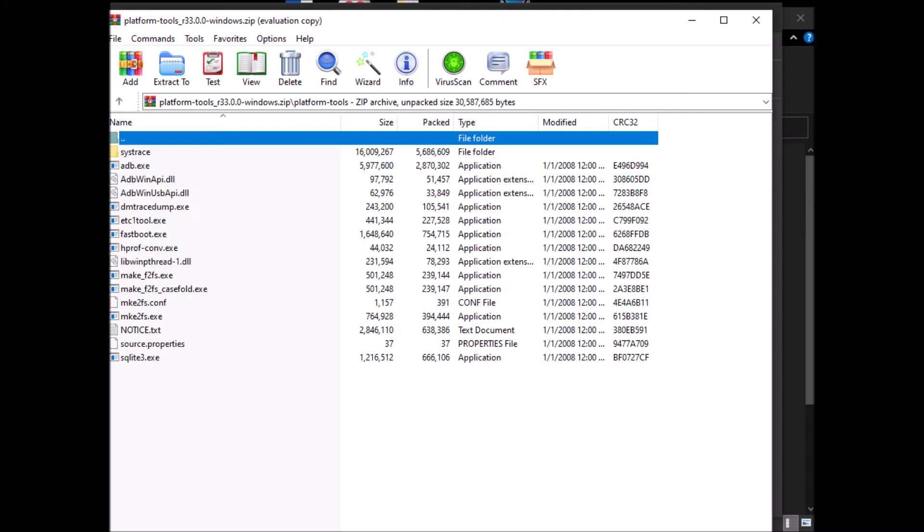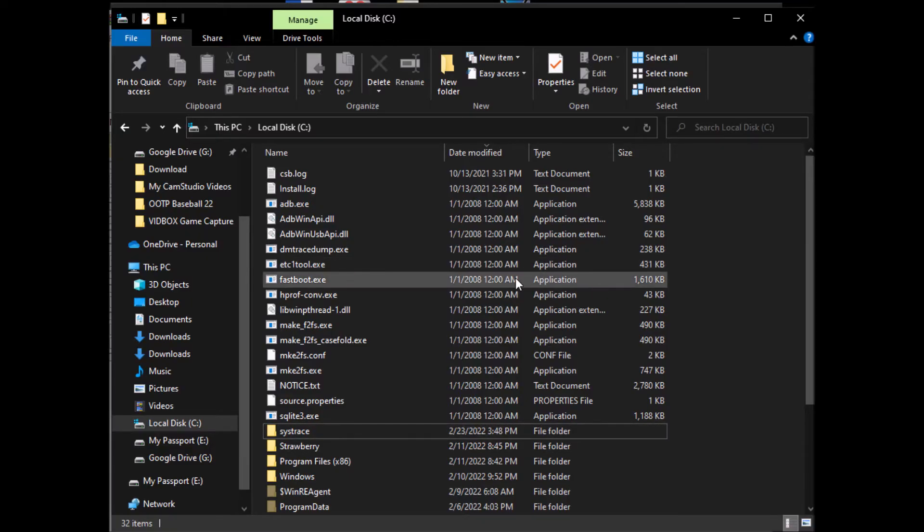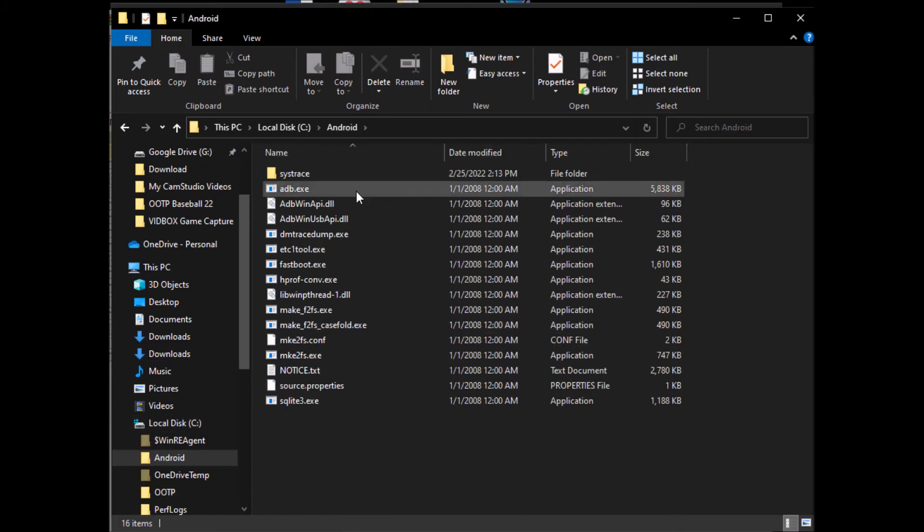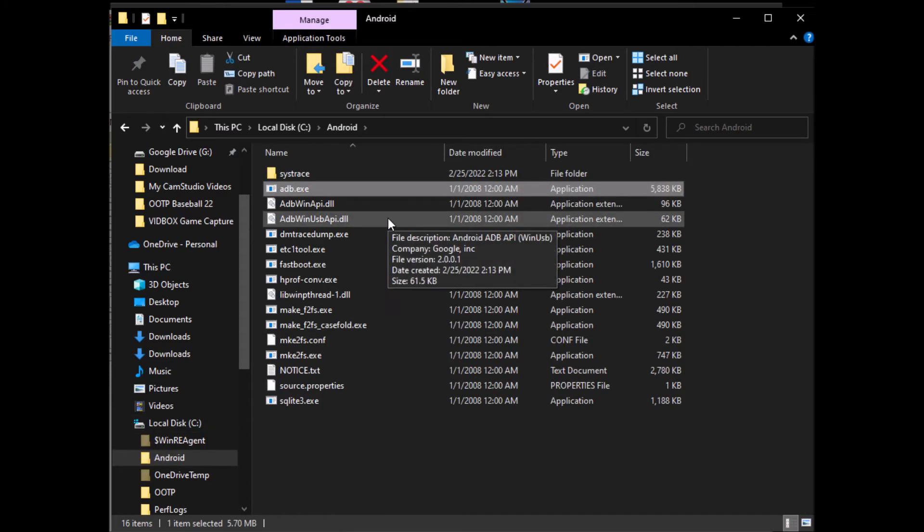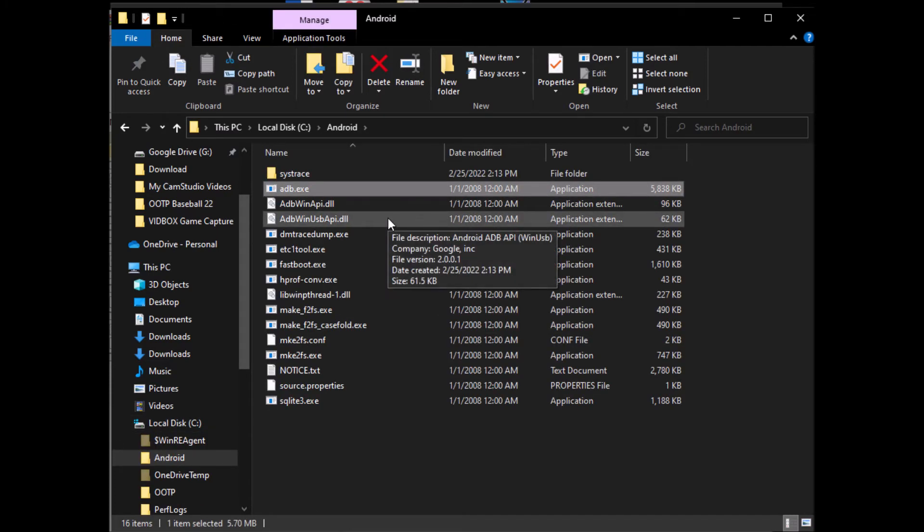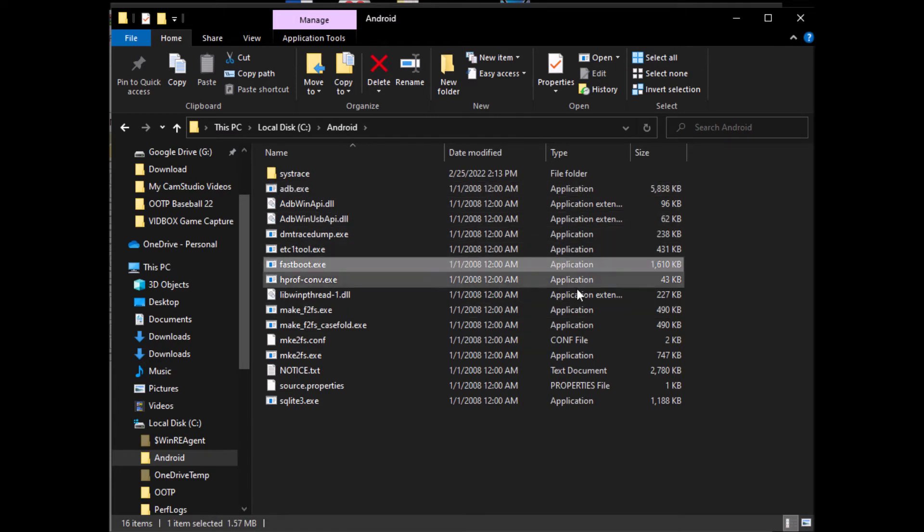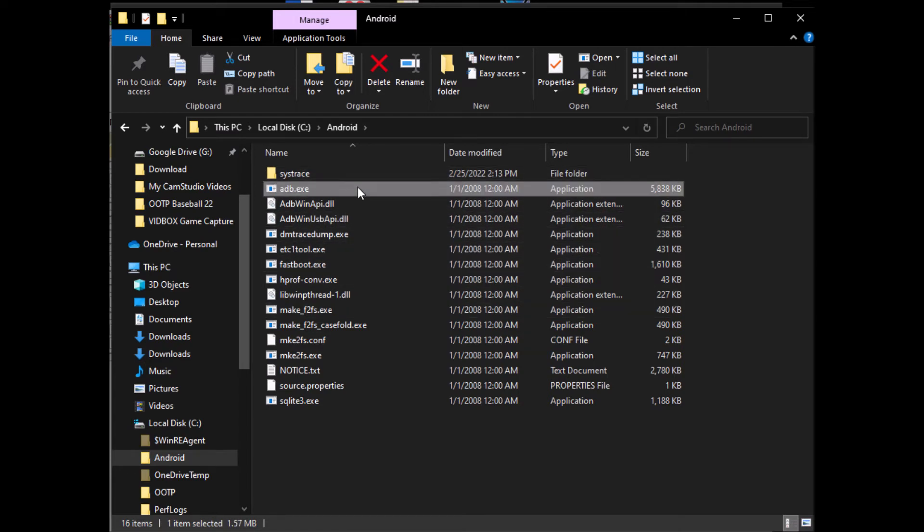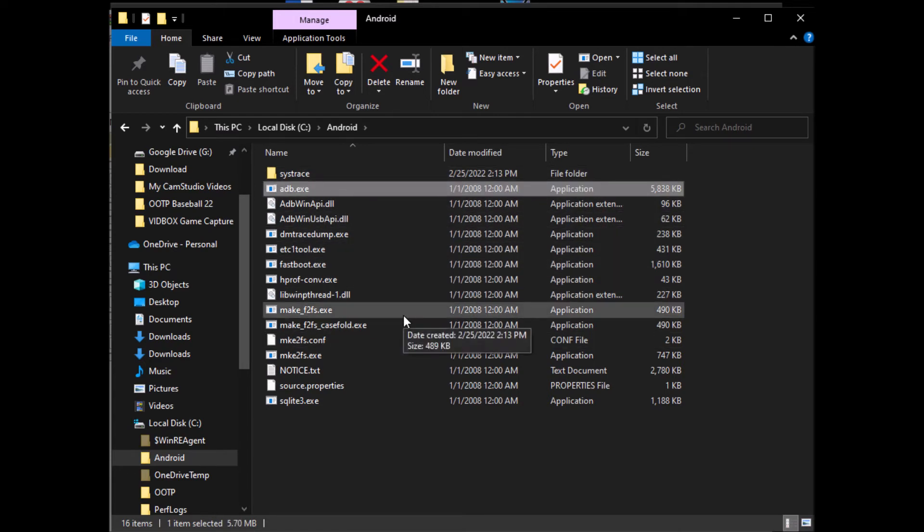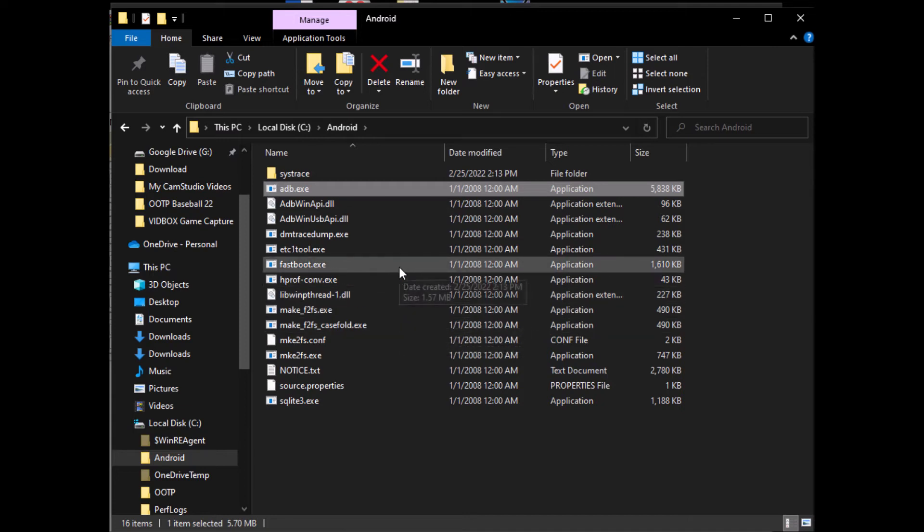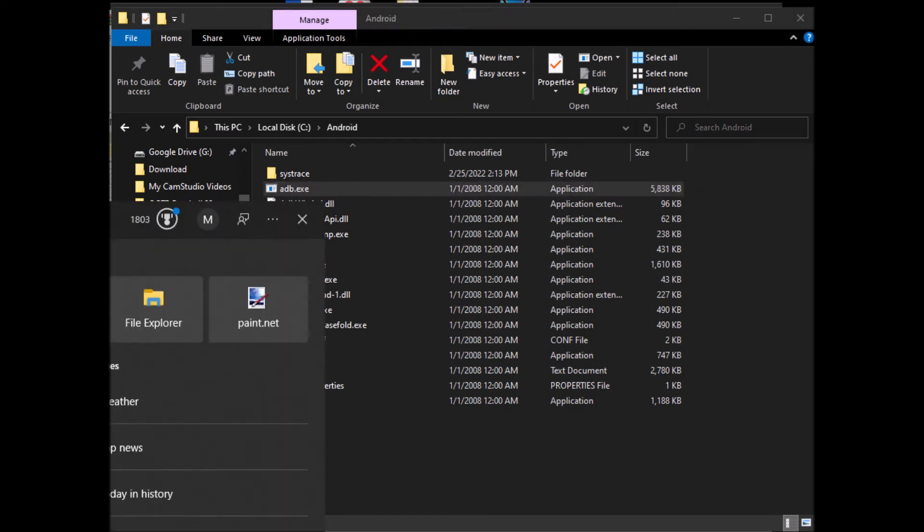All right, so now we have all... go to this folder named Android. ADB is there, Fastboot is there, and a bunch of other tools. Now we can go to Start and then type CMD to bring up a command prompt.